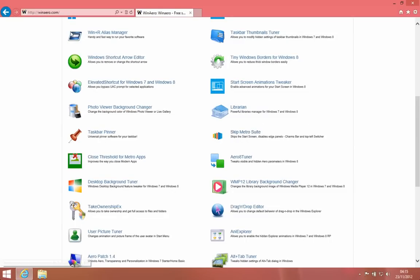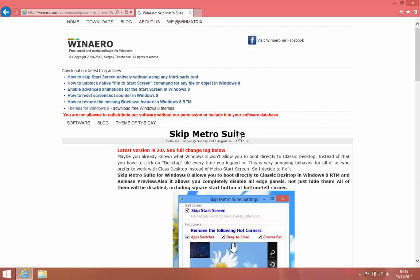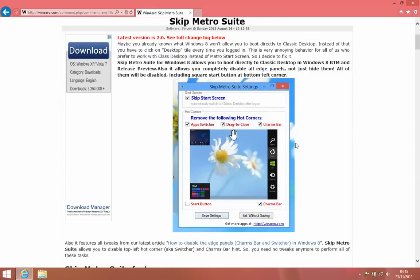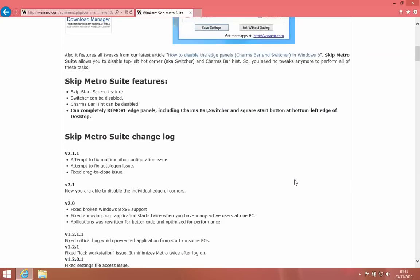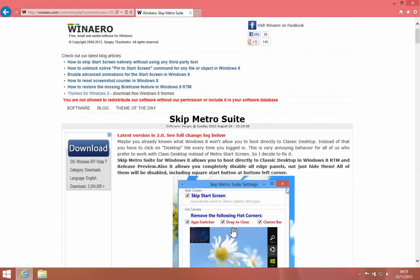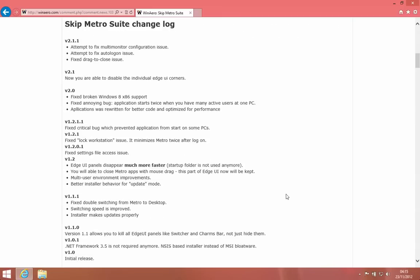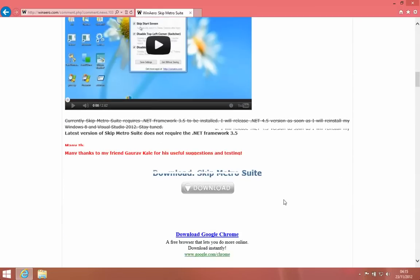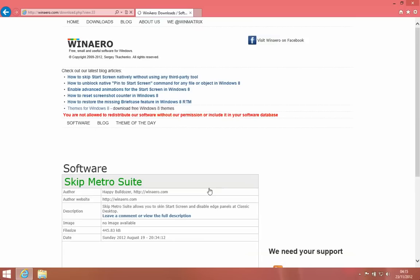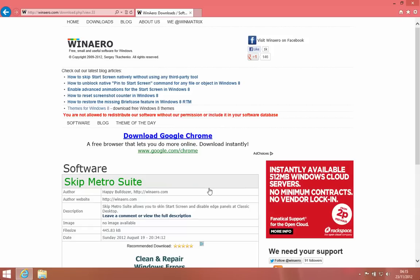You want to go to winaero.com and download the Skip Metro Suite. This will allow you to disable all these corners, the app switcher, the drag to close, the charms, and the start button. Let's give that a try. Let's download, it should take a minute.